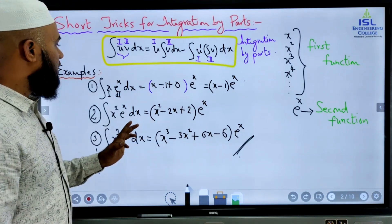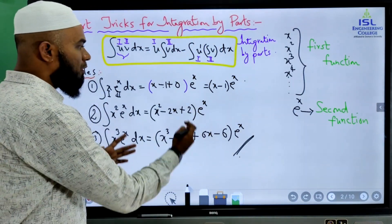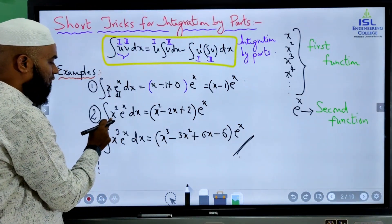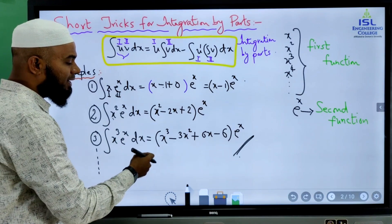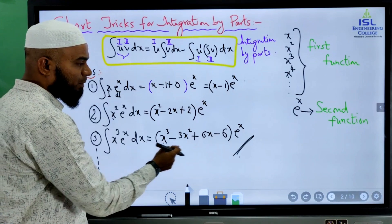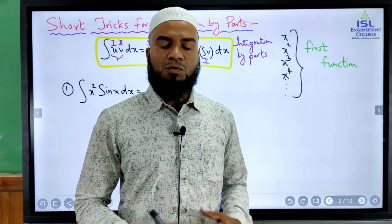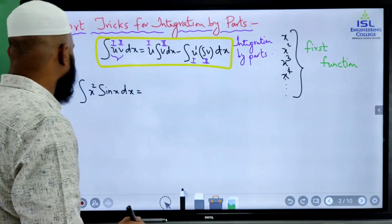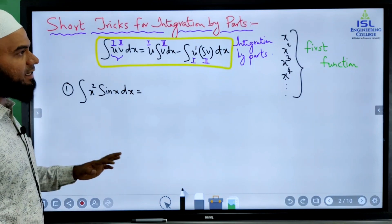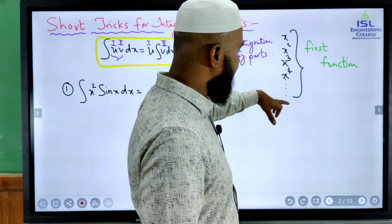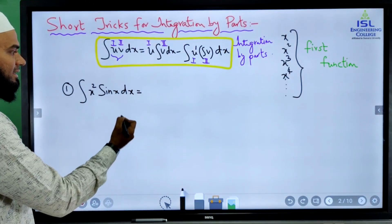Hope you have understood this trick. If the integral is of this form x into e power x, where the first function is a polynomial and the second function is e power x, just keep e power x as it is, and differentiate the polynomial term by term, taking signs alternately plus, minus, plus, minus, until the derivative becomes 0. Now we will consider few more tricks for integration by parts. Suppose if I have integral x square sin x, or x cube sin x, or x power 4 sin x — that is, first function is a polynomial and second function is a trigonometric function. This is called the Leibnitz rule.